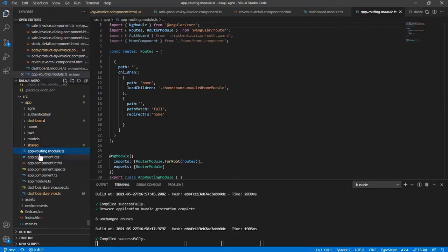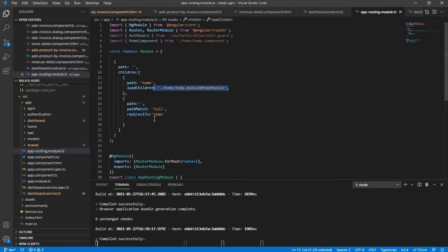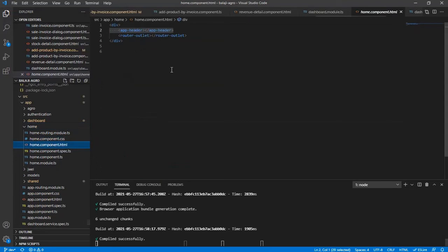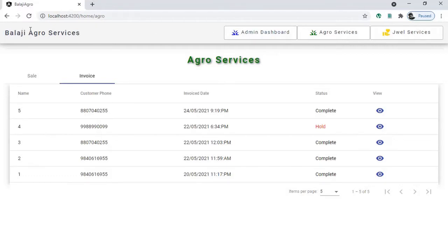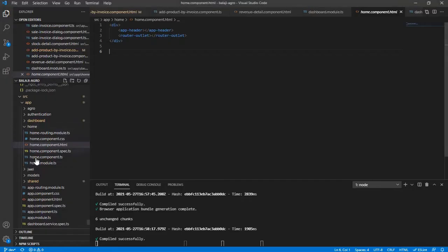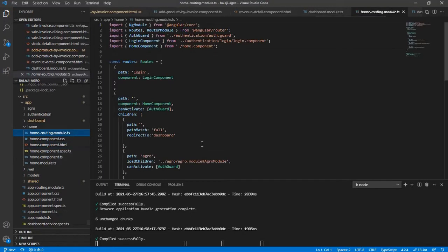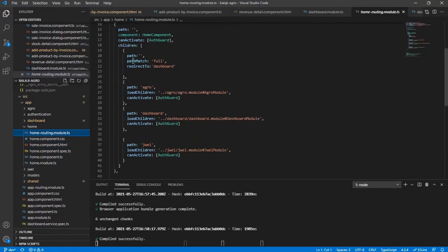Once you create a normal project, the application module will navigate you directly to the home module. It carries the app header and the router outlet. The app header is this part here — the title and the buttons to navigate to particular modules. If you look at the routing you can see it navigates to the particular module — the agro dashboard and this one.